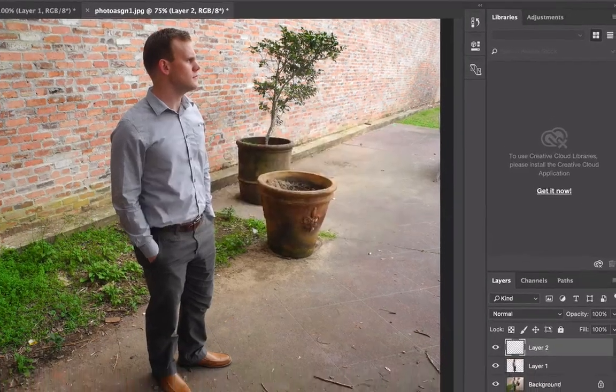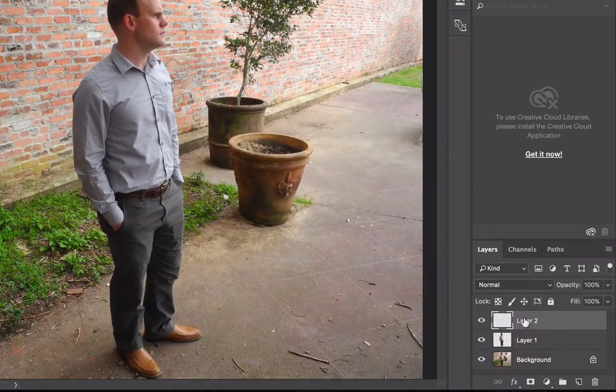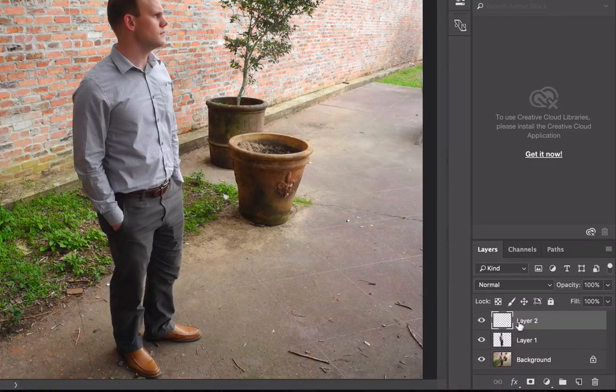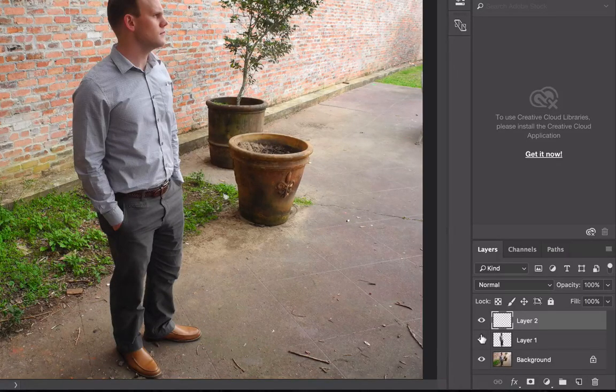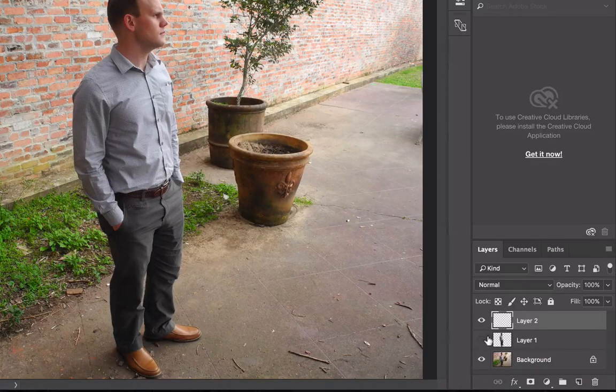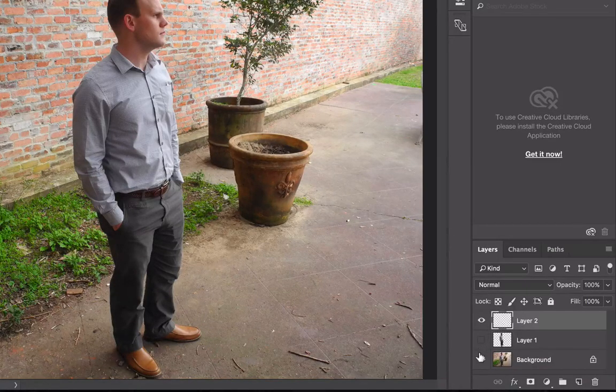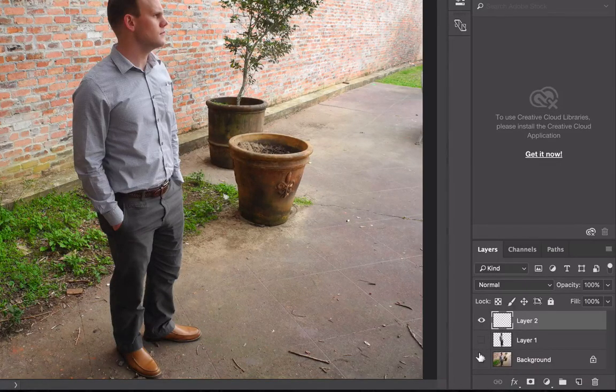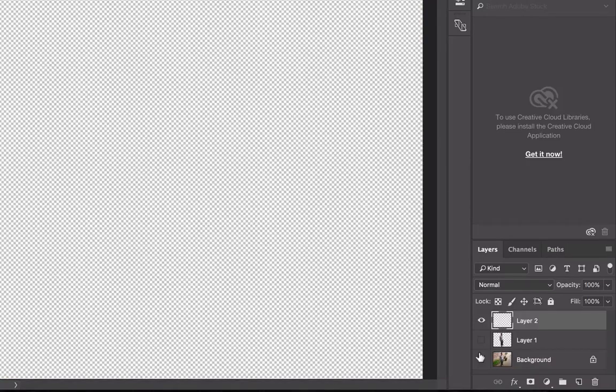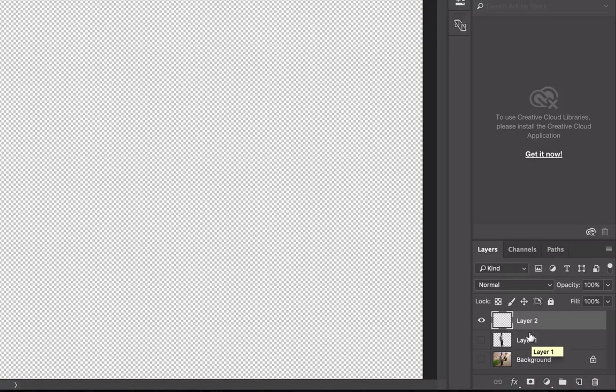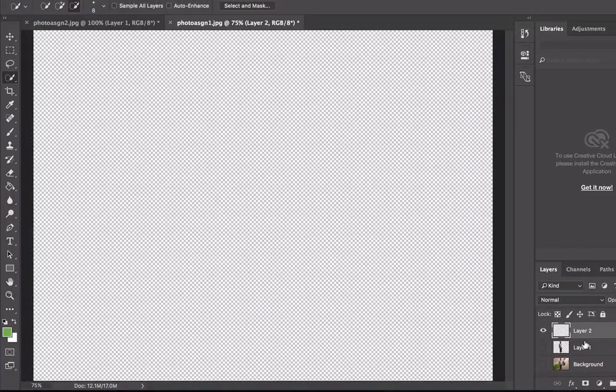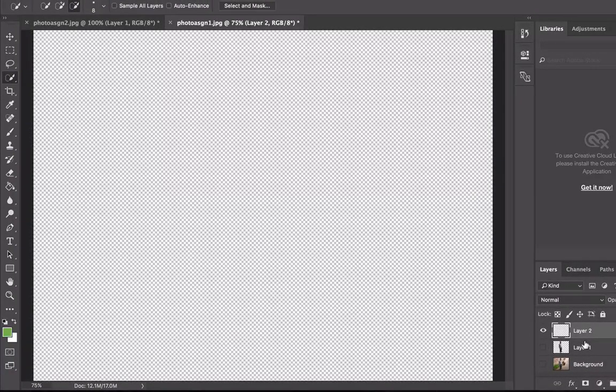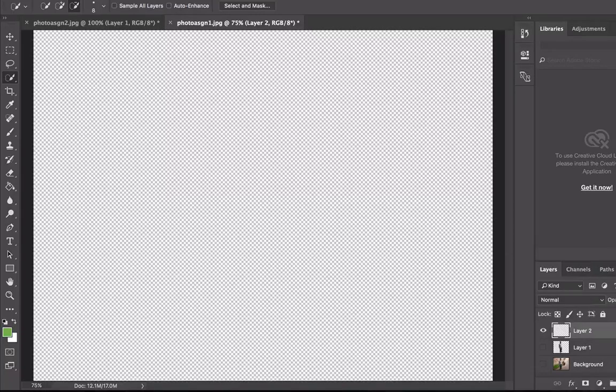We want Layer 2 to be active, so I'm going to turn off by clicking on what appears to be an eye. Click on it to turn it off, and now we have Layer 2 active. What I should do now is go ahead and change the colors of this Layer 2.